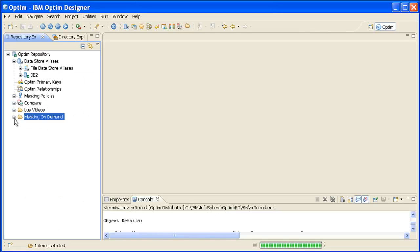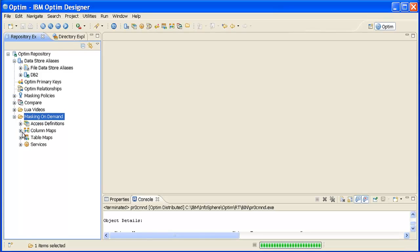Go to the Repository view and expand OptumRepository. Then expand the Objects folder in which your column map is located. Next, expand the ColumnMaps folder to display a list of available column maps.